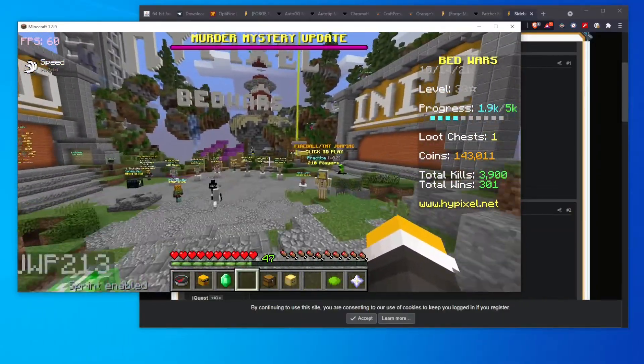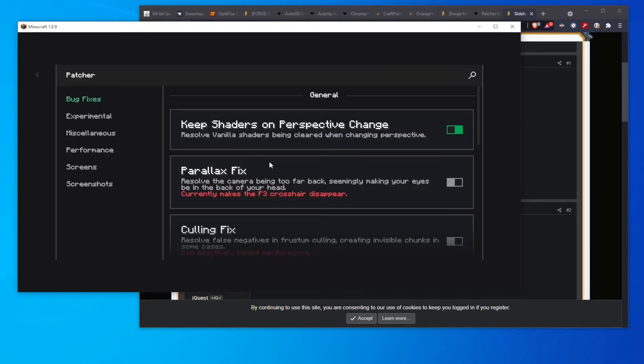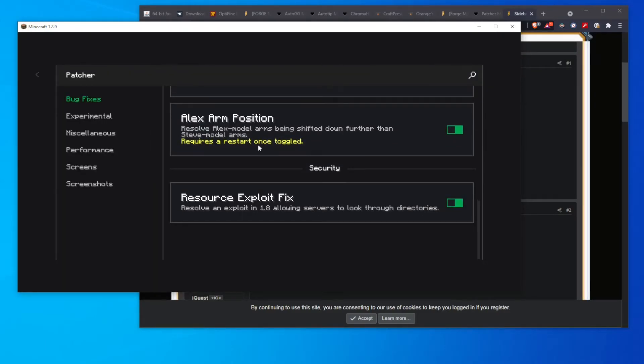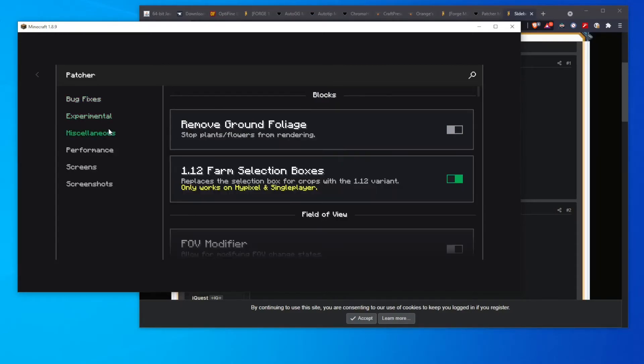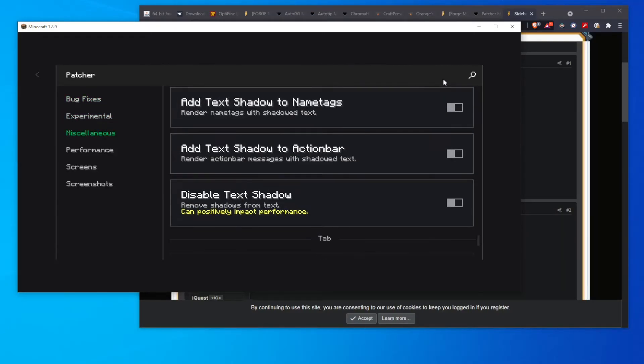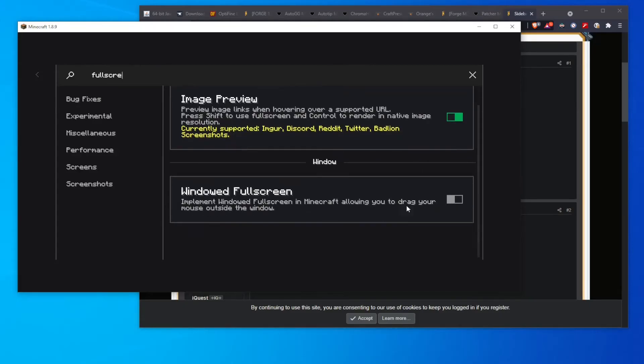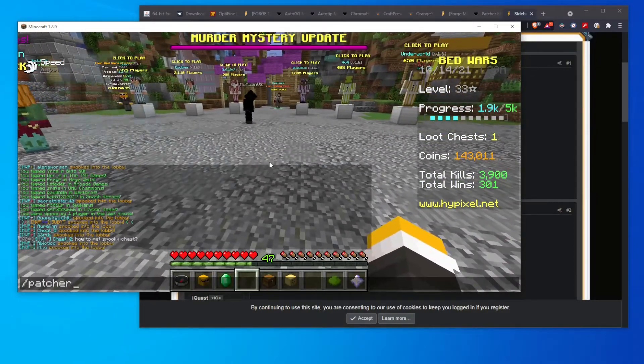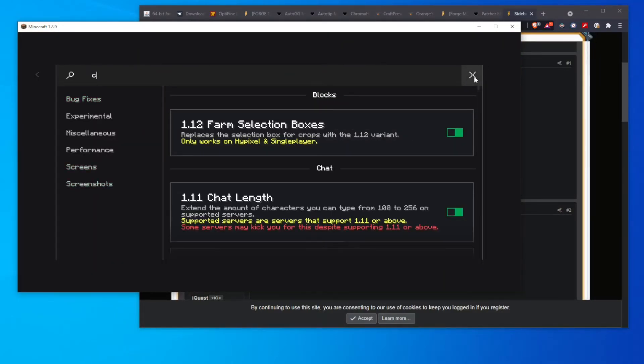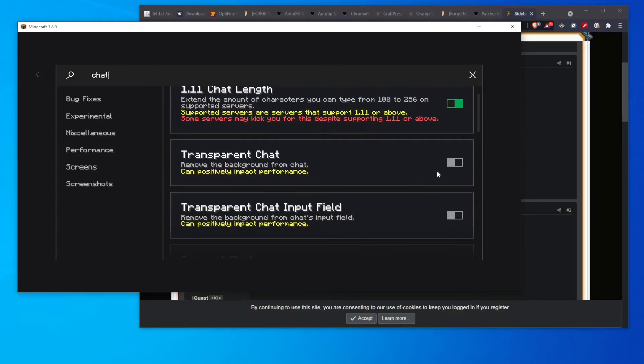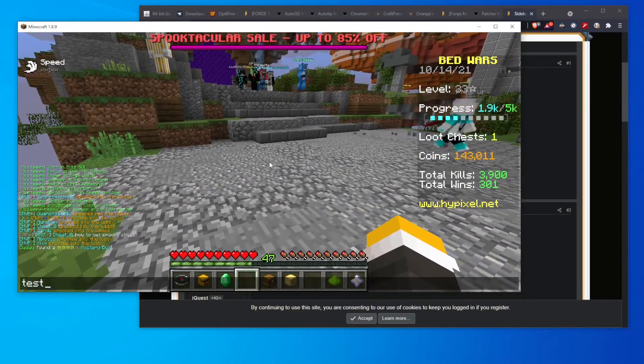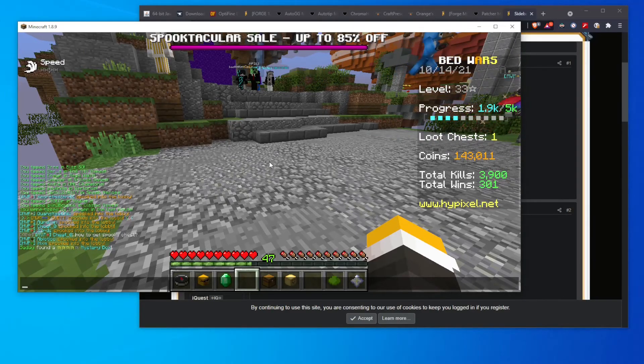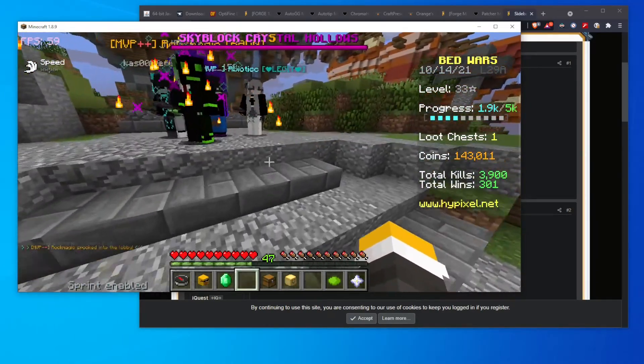But the last thing you can change is Patcher, which is done with slash Patcher. And there are a ton, just an absolute ton of options for you to mess around with. There's so many, in fact, that you can use a search bar. So for example, if I type in full screen, you can see there's windowed full screen, which I normally use, but I'm not going to use for the sake of this recording. And there's just a lot of very cool things. There's like a, I think there's like an invisible chat. So yeah, transparent chat. If I turn that on, you can see chat is now transparent. You can also make this little input box transparent, but I personally don't like that. And yeah, that's really it.